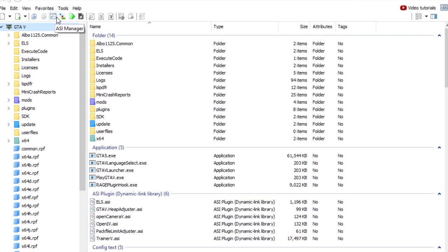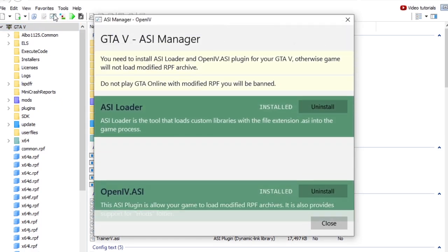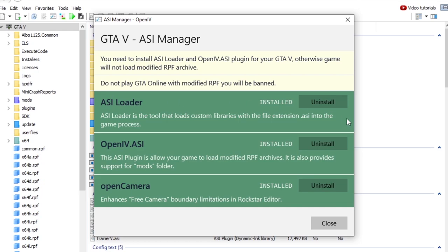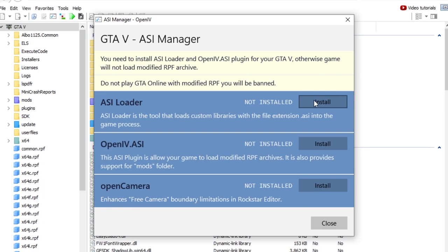Okay, so once that is opened up, you want to go over to ASI manager. That's this little icon there. And you want to click install on all three of these. That'll only take a second.